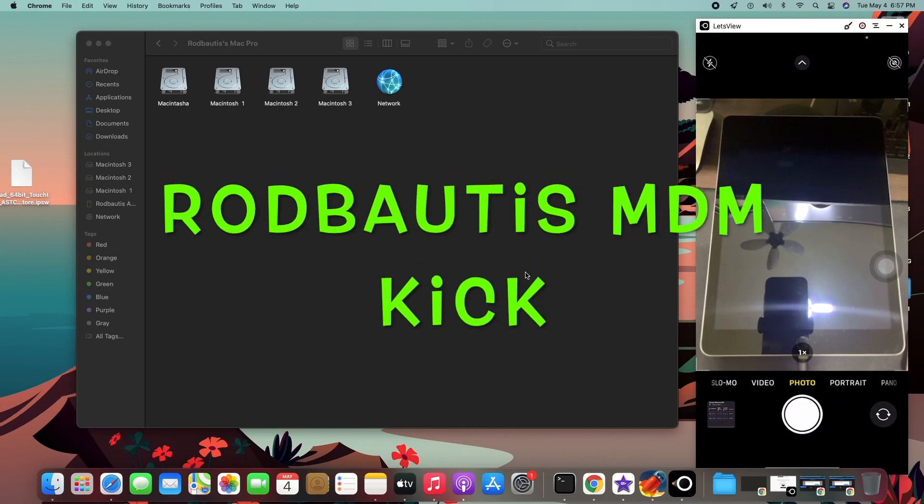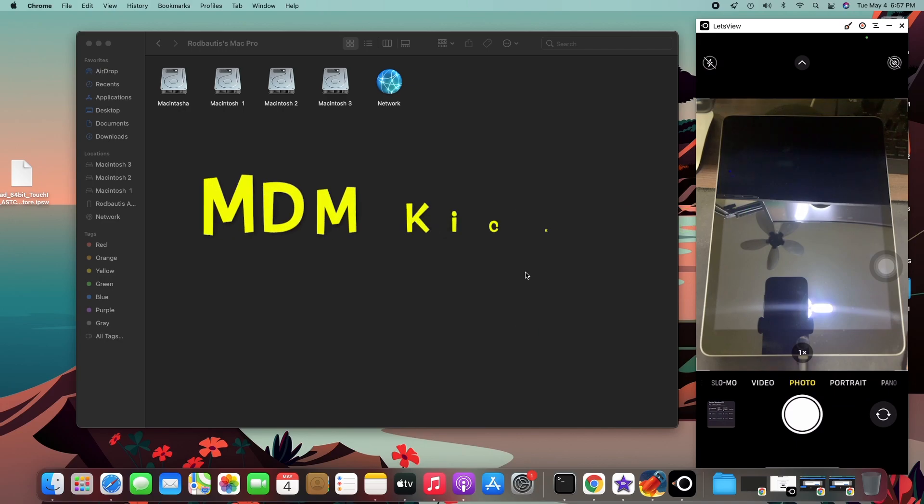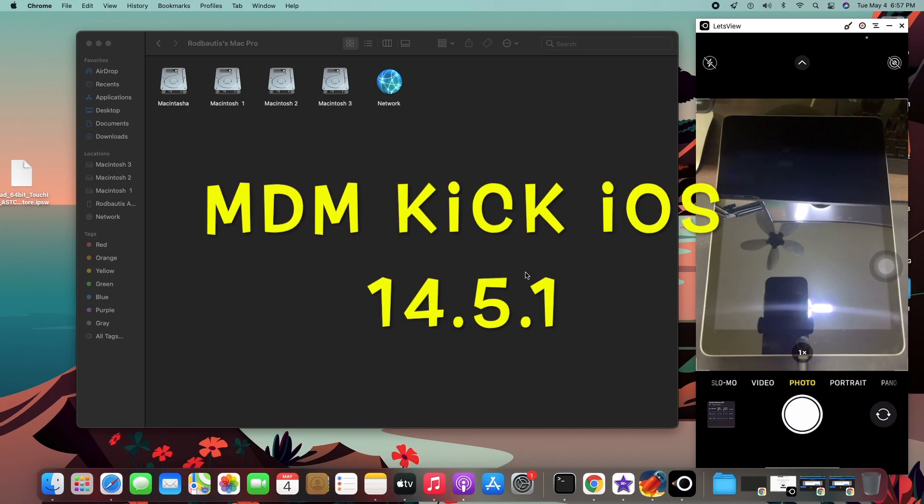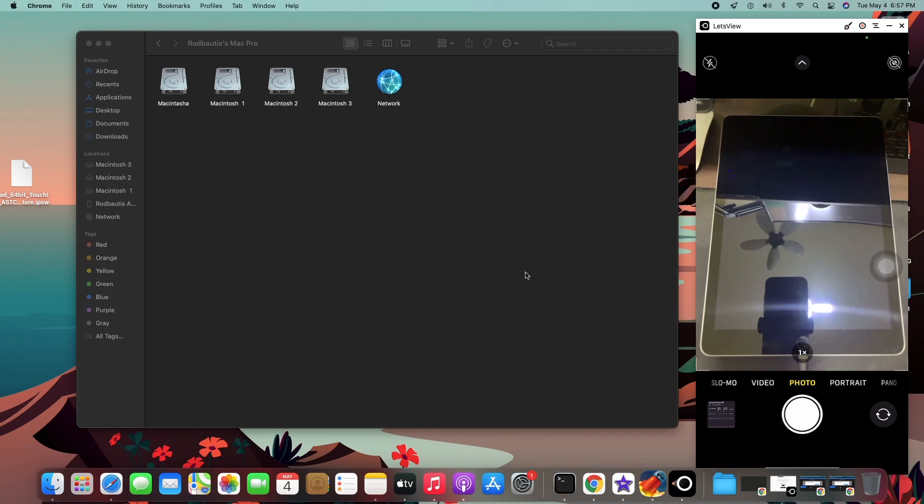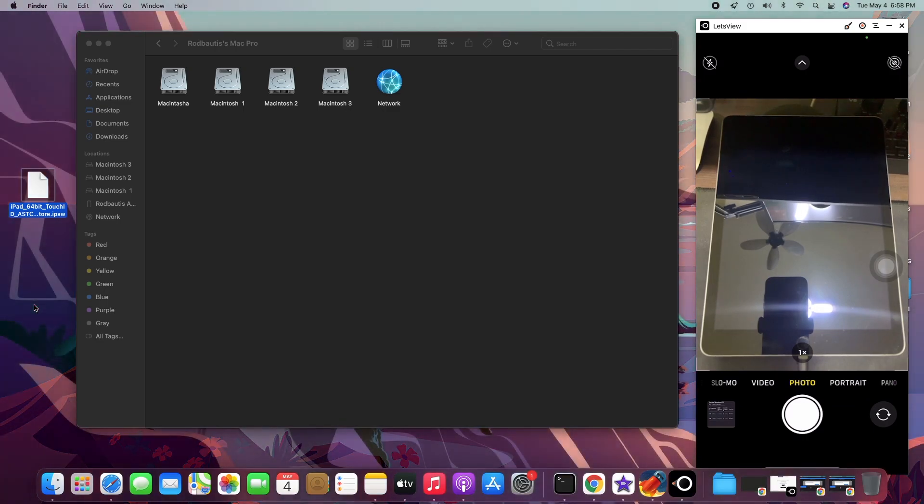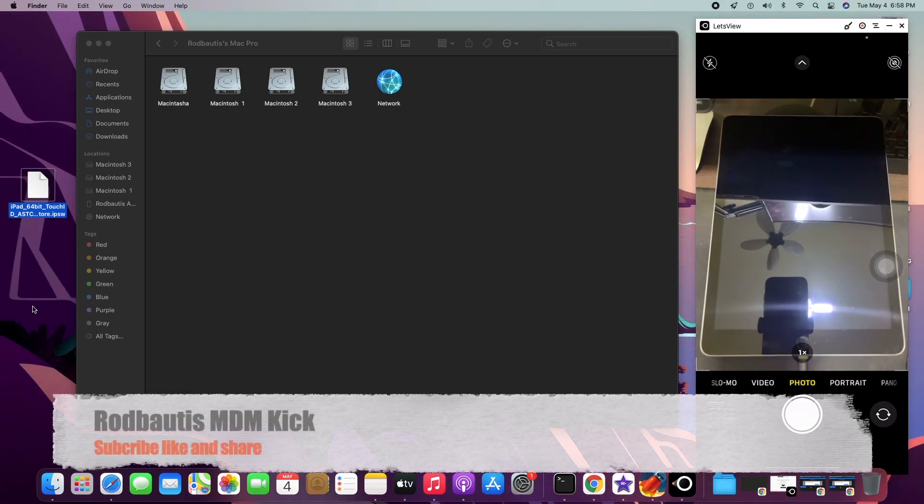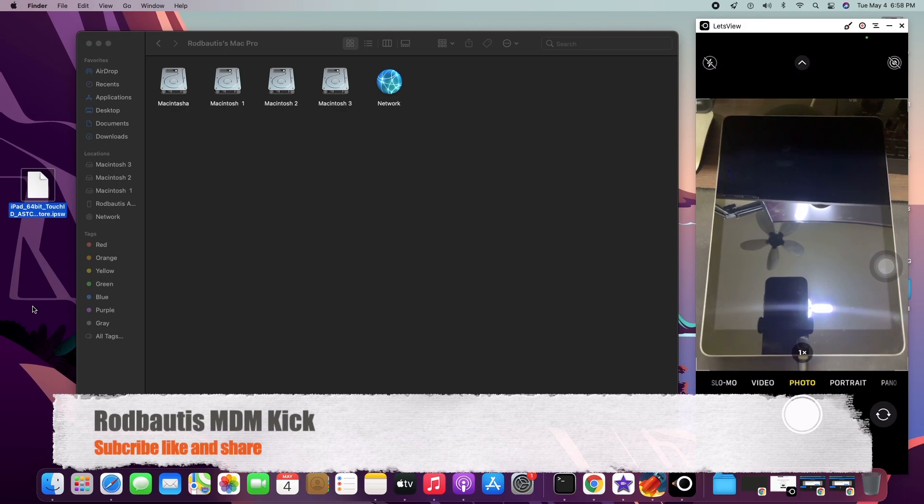Today is Tuesday, May 4th, 6:57 PM, 2021. MDM bypass update. The latest version is iOS 14.5.1, so let's try to kick this iOS. MDM kick - mobile device management. This one is different. The iCloud and the MDM is different, okay?